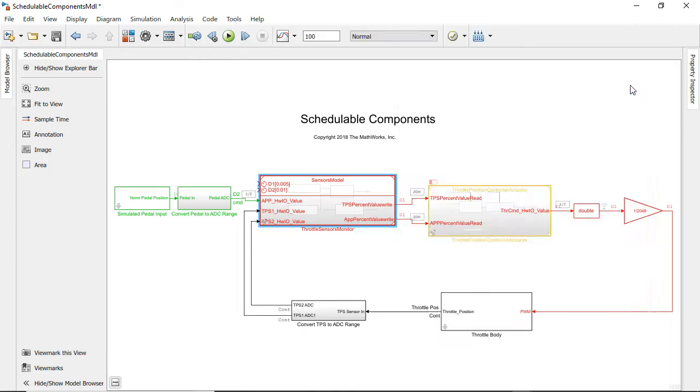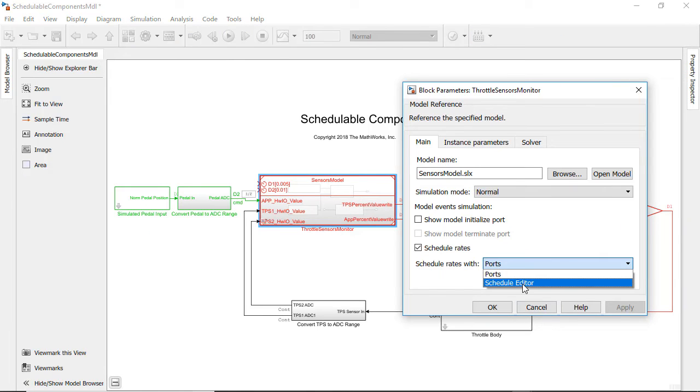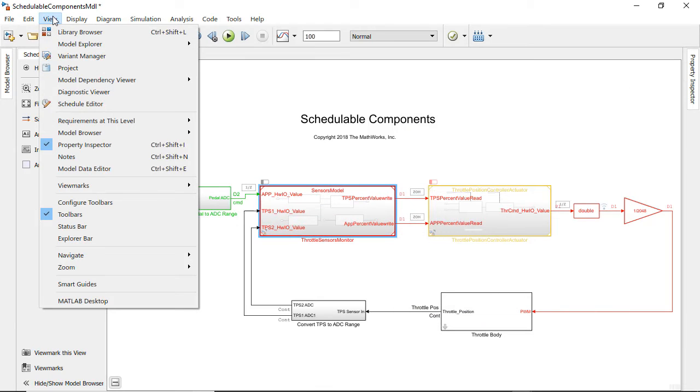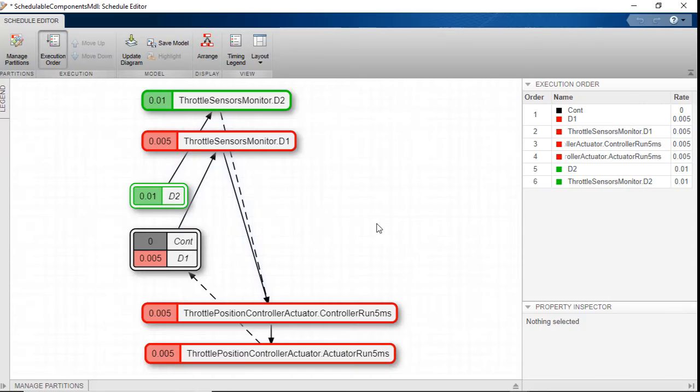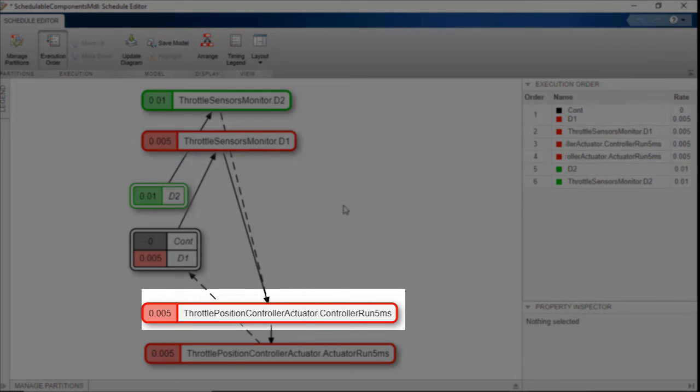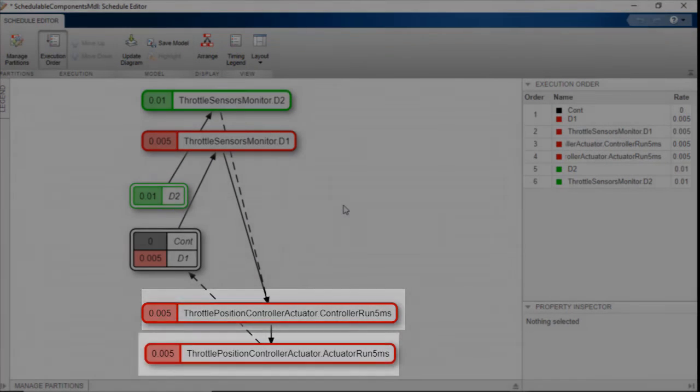So we can use the schedule editor to schedule both types of components at the top level. In this case we are interleaving calls to both the export functions and schedulable components.